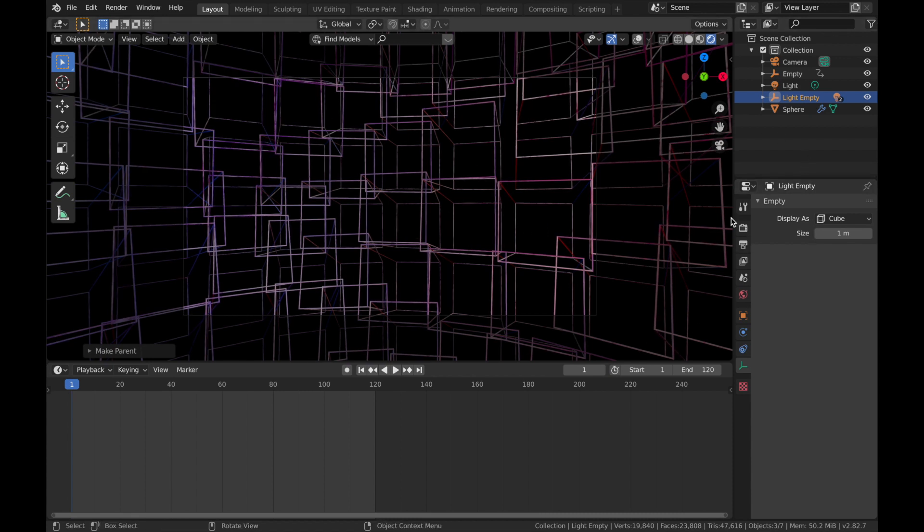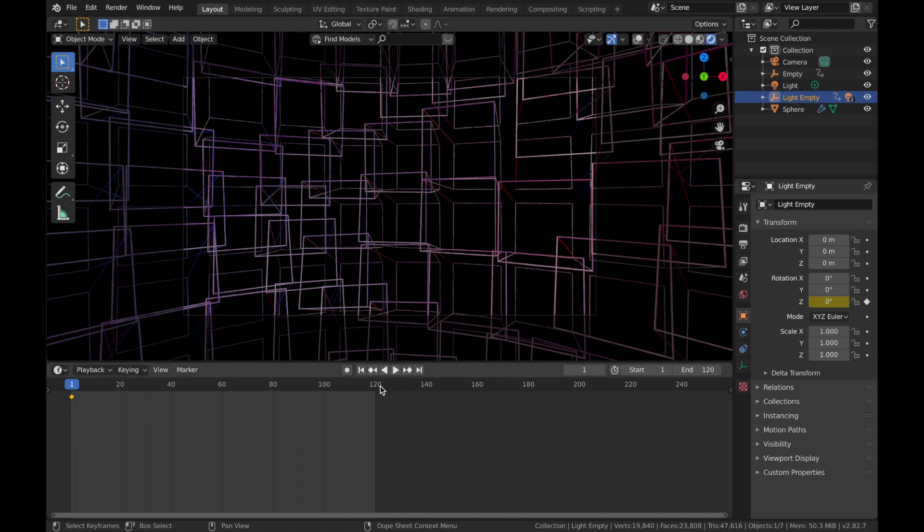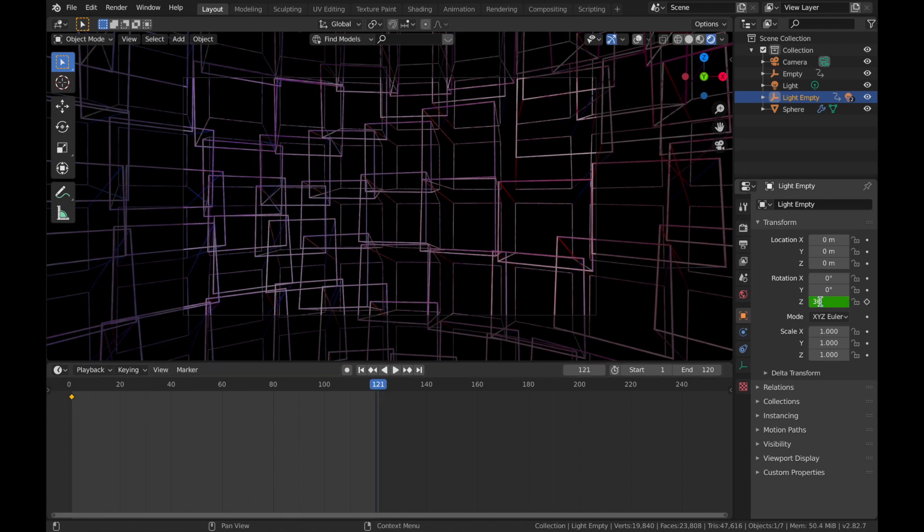So we are going to click on our light empty. And on the Z axis, apply keyframe on the first frame. And then on frame 121, we're going to do 360 on the Z and apply keyframe.